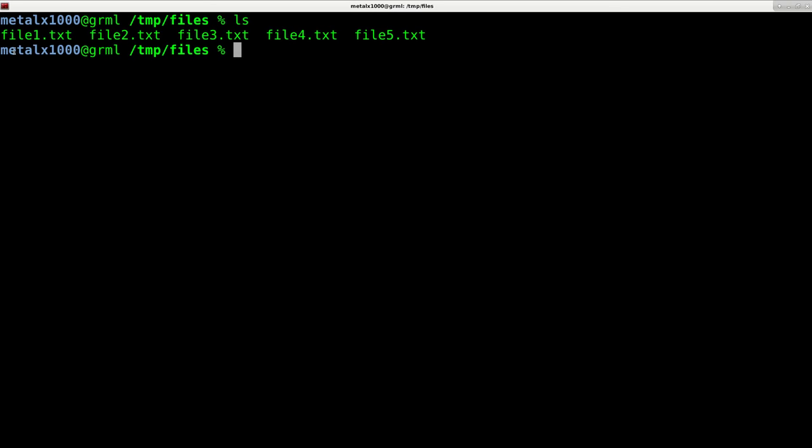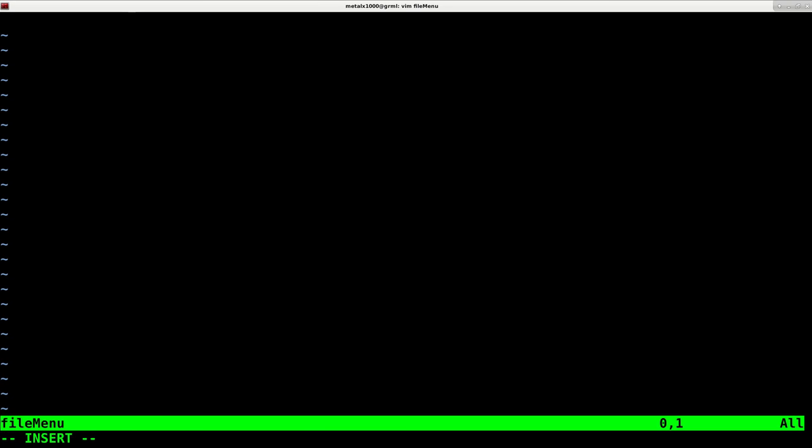I'm in a folder here and you can see I've got five files here. I'm going to create a shell script. I'll call it file menu. I'm using Vim as my text editor, but use whatever text editor you prefer.